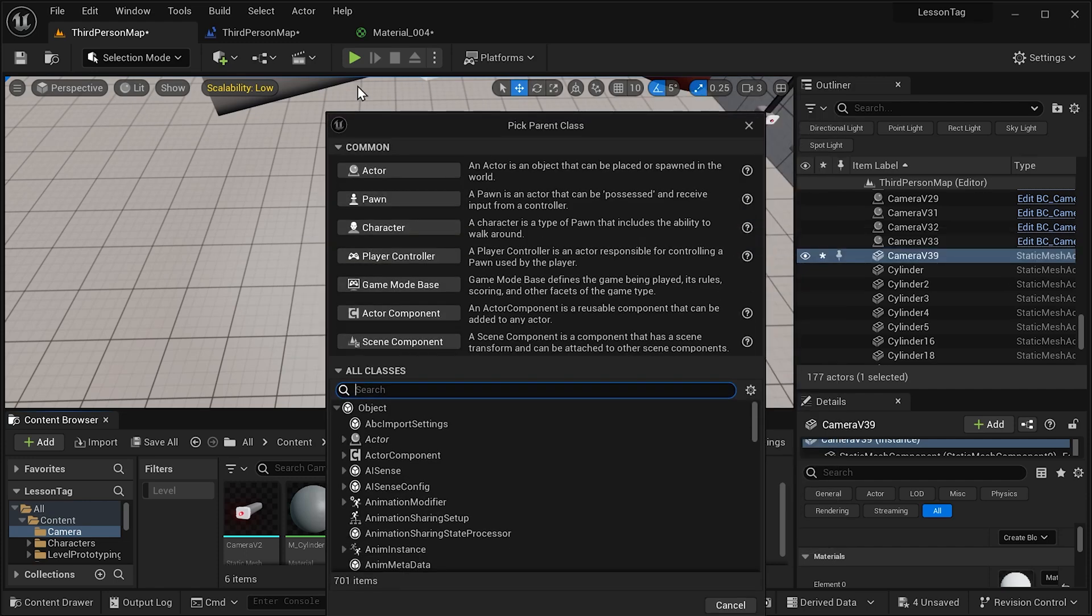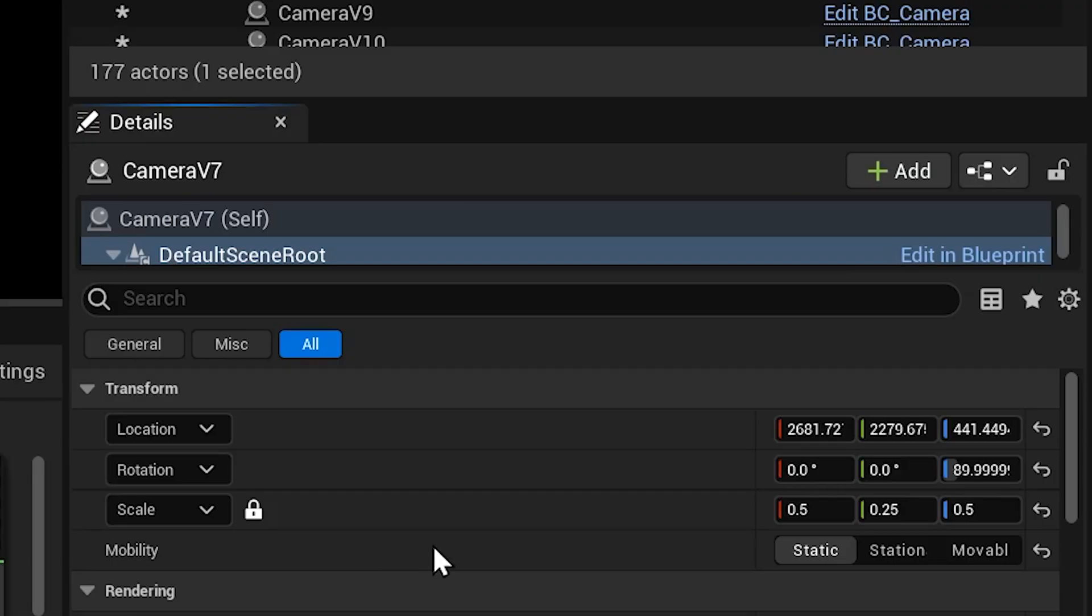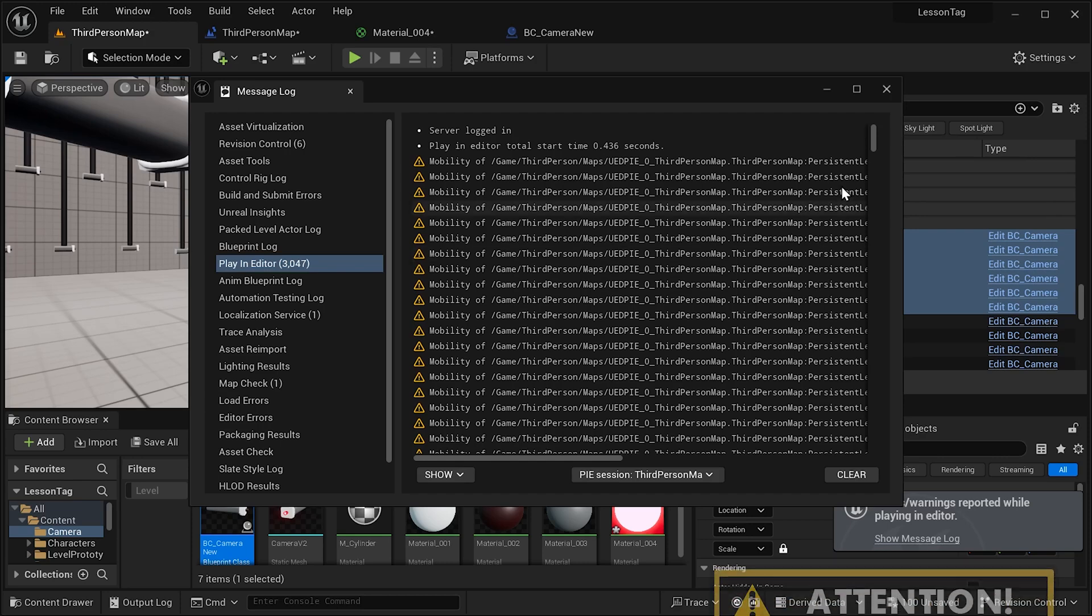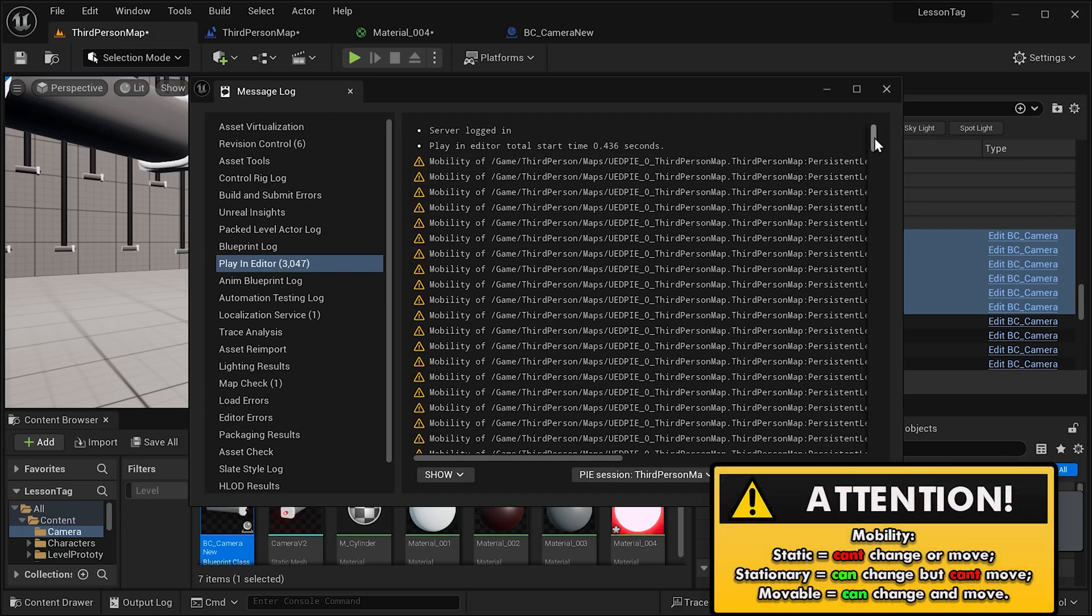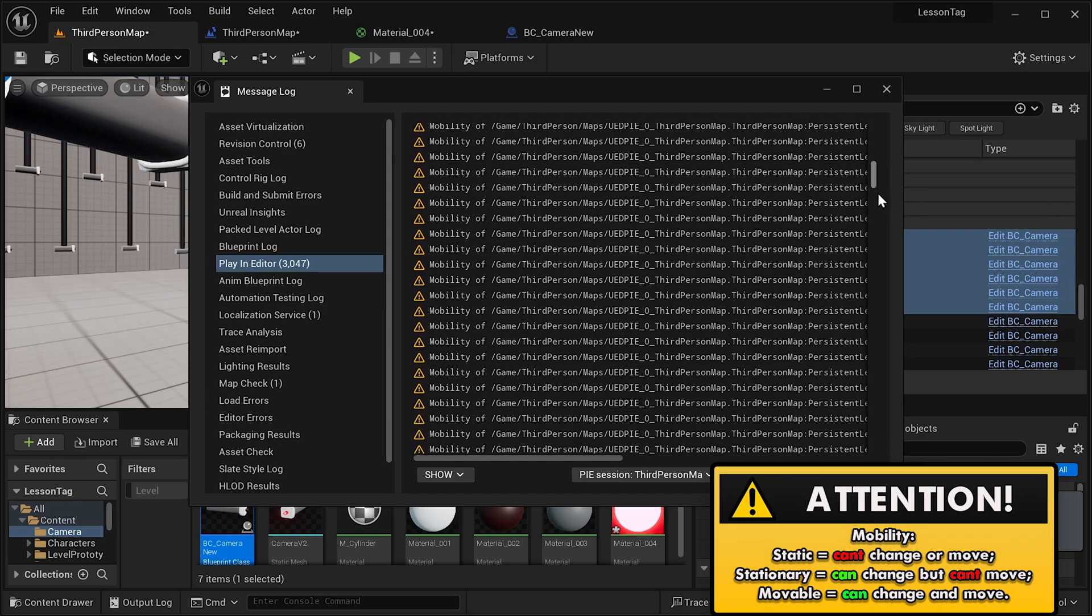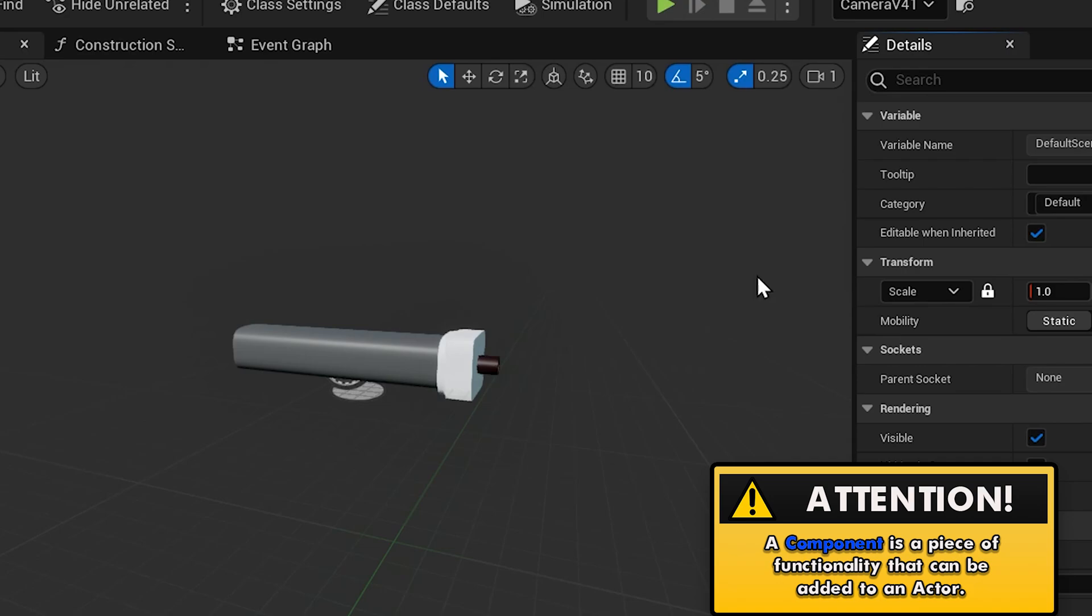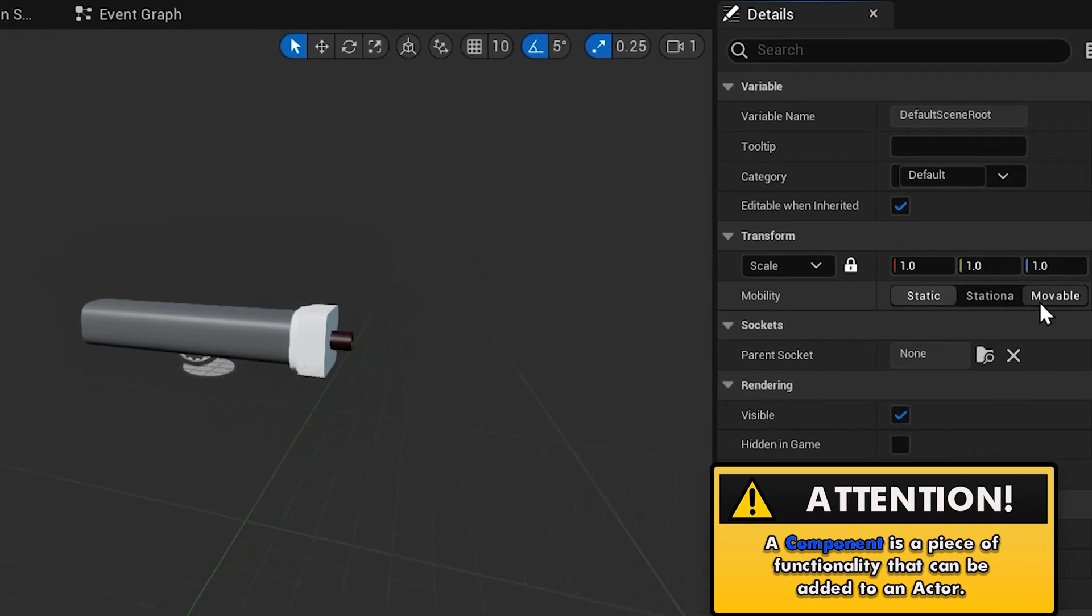But there are two things you need to remember when you create a blueprint class for which you're going to add an actor tag. Firstly, make sure that your actor's mobility is set to movable, otherwise it won't move and you're going to get a lot of warnings. Just pick the main component of your actor and choose movable.